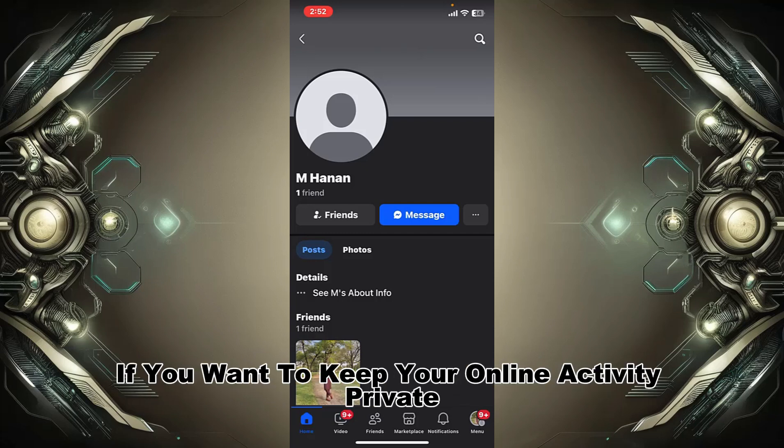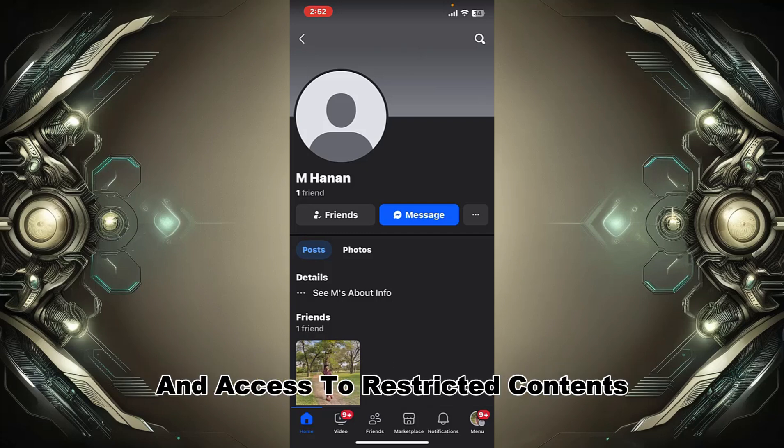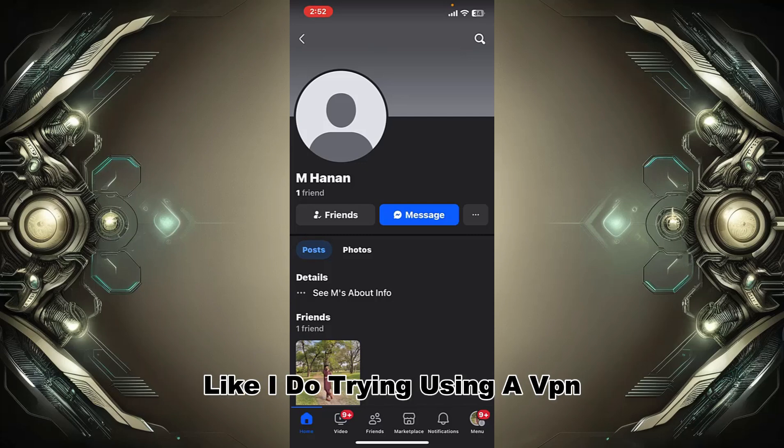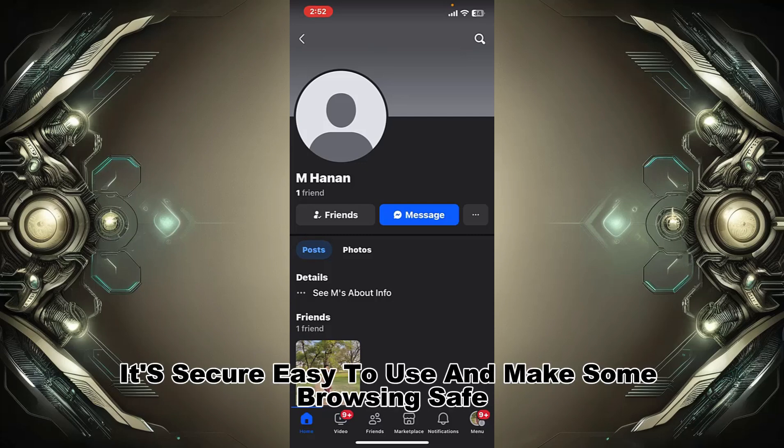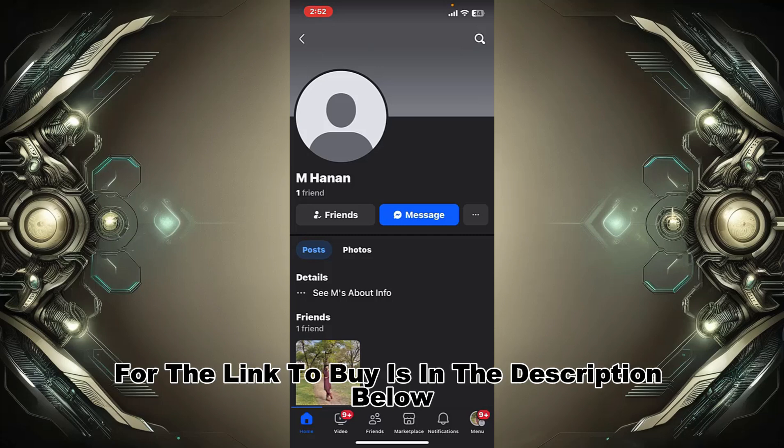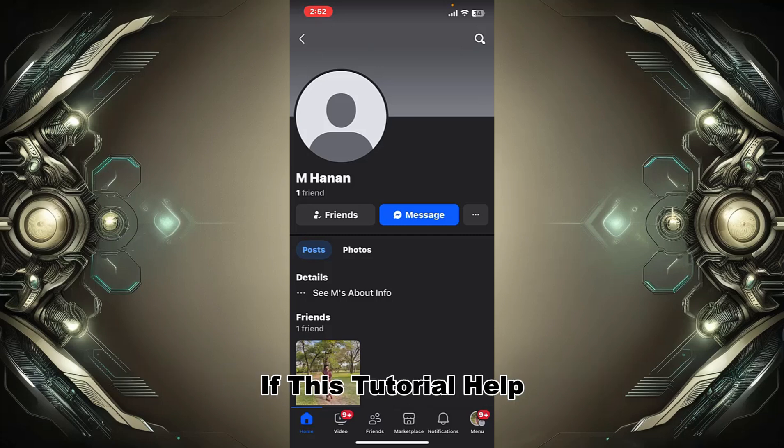If you want to keep your online activity private and access restricted content, try using a VPN. It's secure, easy to use, and makes browsing safer. The link to buy is in the description below.